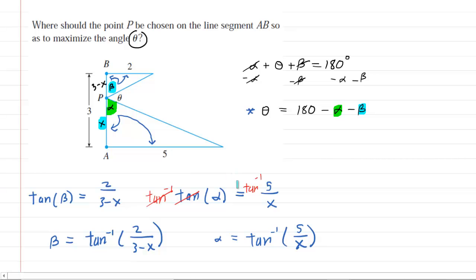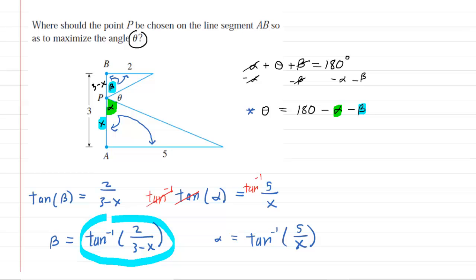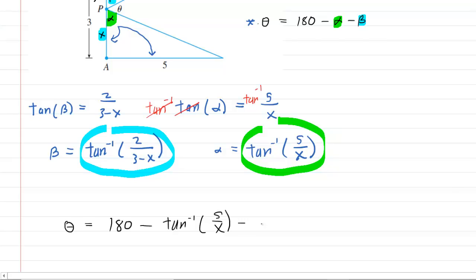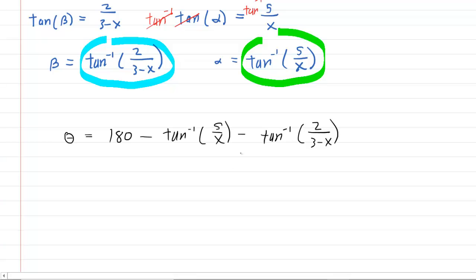We're going to make a couple of substitutions into our theta equation: theta equals 180 degrees minus the inverse tangent of 5 over x minus the inverse tangent of 2 over 3 minus x. We've now got an equation for theta in terms of a single variable x. Our next step is to differentiate it — to find either a maximum or minimum, we differentiate and find where the derivative equals zero.